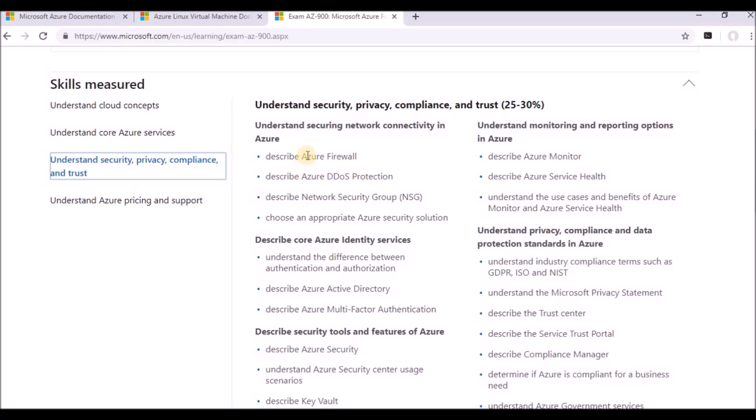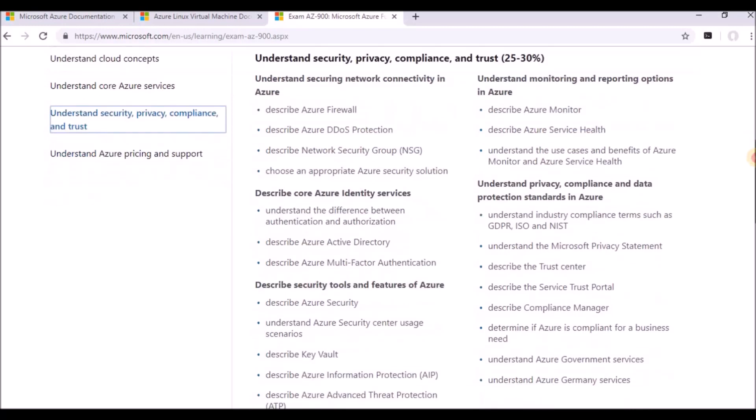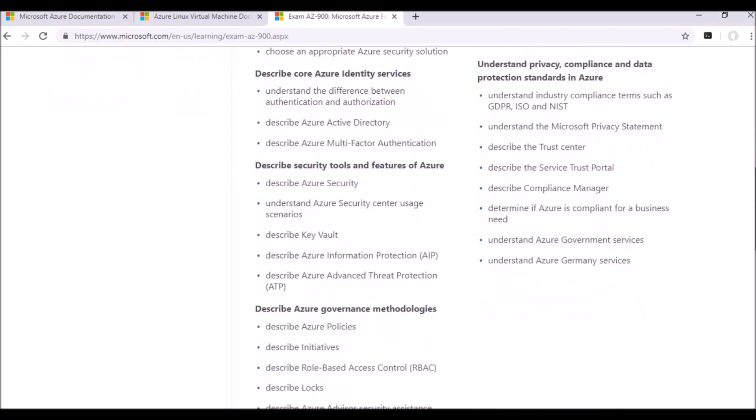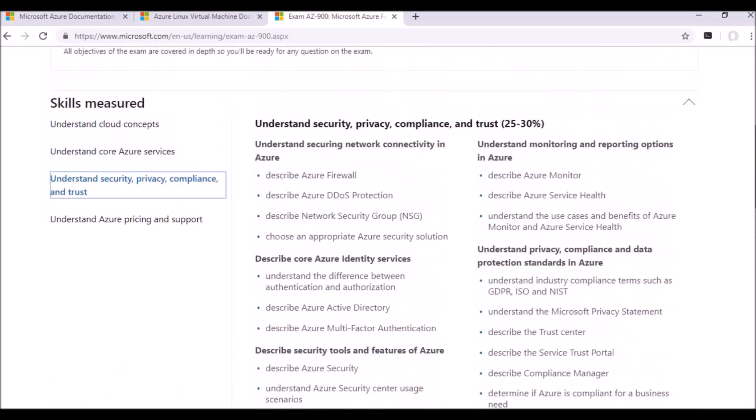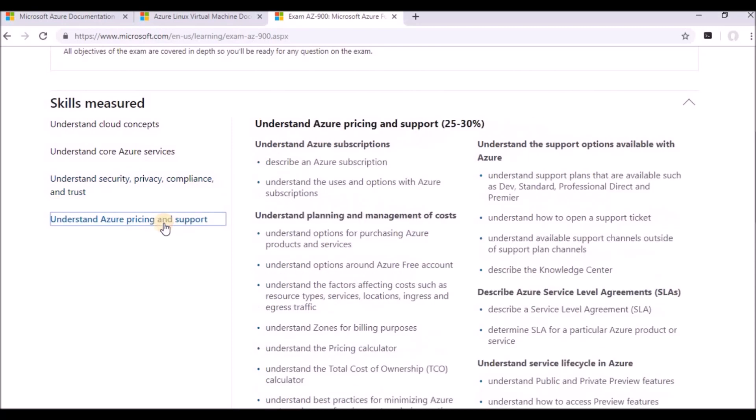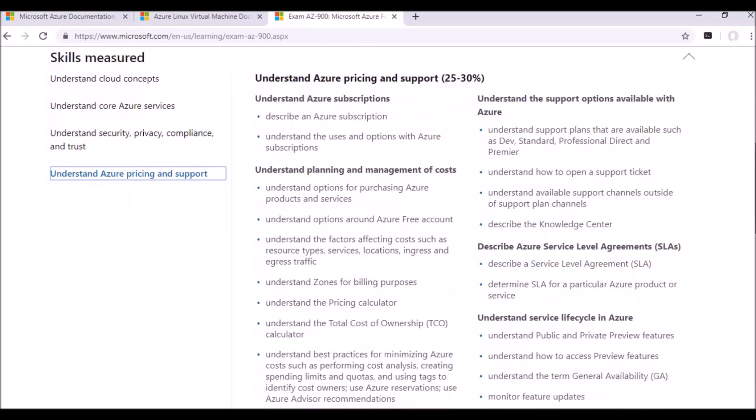And when it comes to privacy, security, compliance and trust, as I told, there are certain services that are available in Azure like Azure Firewall, Azure DDoS, and security groups. All these we are going to discuss in upcoming videos.